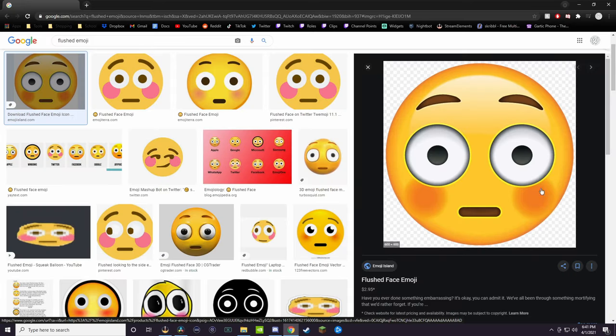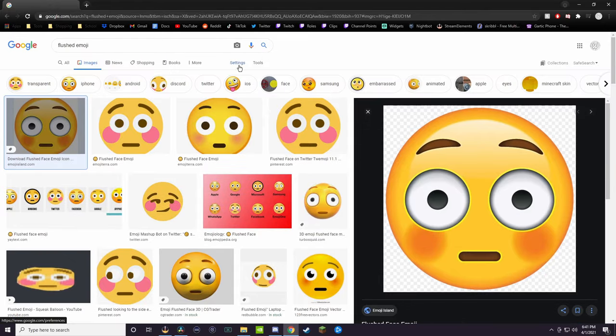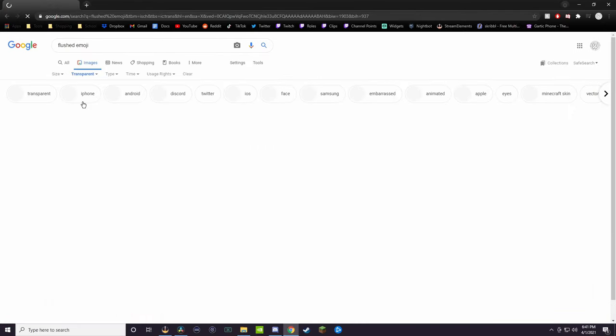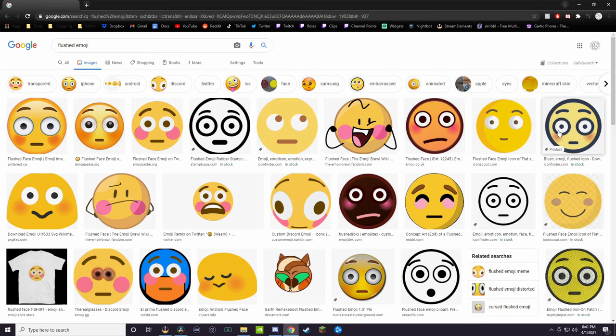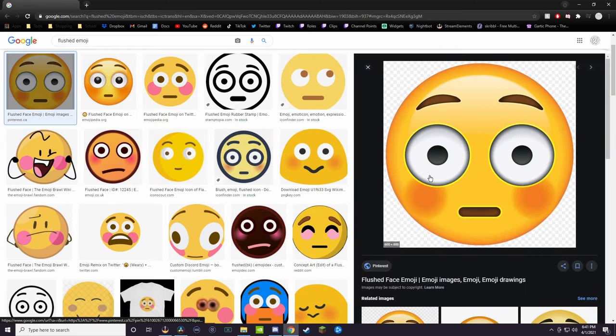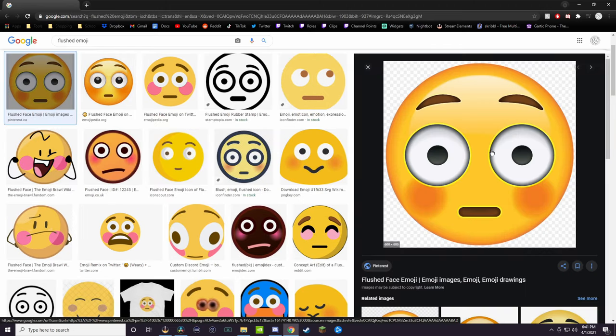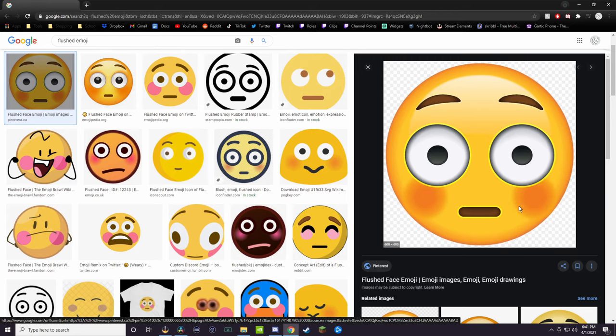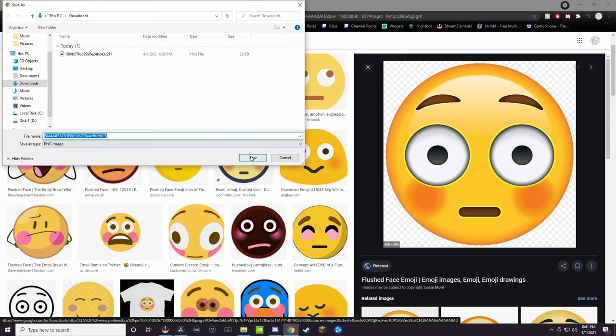Alright, so I'm going to go with this one, but you guys have to make sure that it is transparent, which means it has this background. One easy way to do this is go up here to Tools, click Color, and click Transparent. After you do that, any photo you see can be in the texture pack. So like I said, I'm going to do this one. You're going to want to right-click the photo that you have, and then you want to do Save Image As, and Save.